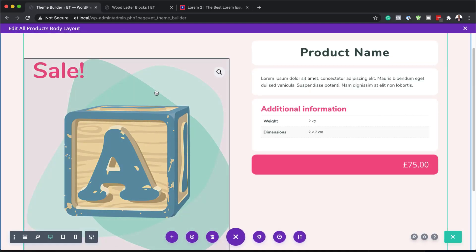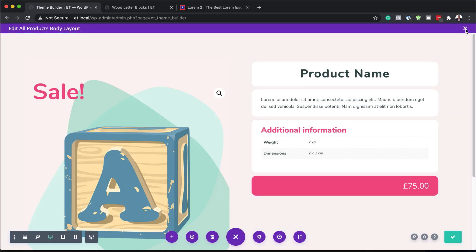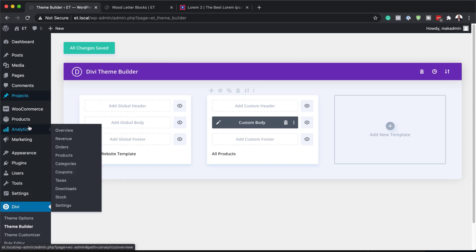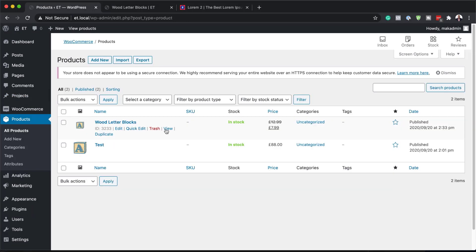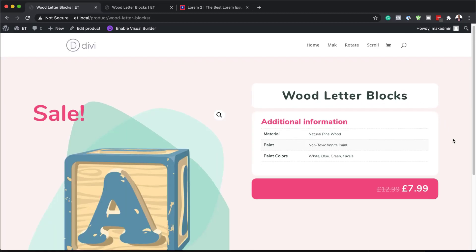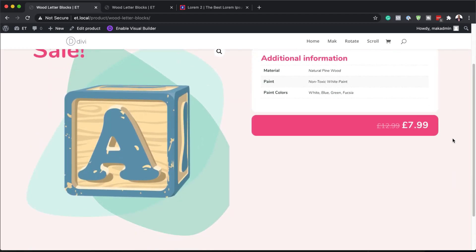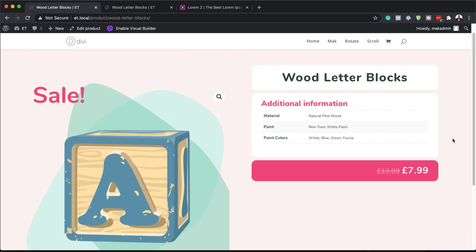We're almost done. I'll save this now and exit the Visual Builder — hit Save, close out, and Save Changes. Remember what we had before we created the template — now let's take a look at our product and see what it looks like. I'll go to All Products and click View. There we go — now we have this template applied to our product. Every product we add is going to have this design. There you have it — thank you all for watching. If you like this video, please give me a thumbs up and follow us on our social media platforms so you'll be notified every time we release new tutorials. Until next time, take care.